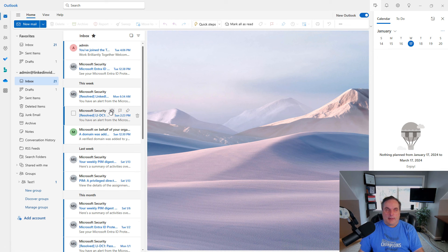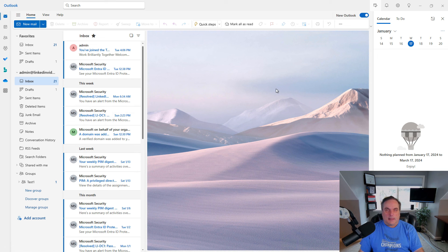And that's how you add an account into the new version of Outlook in Office 365.